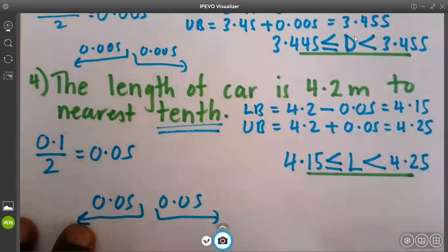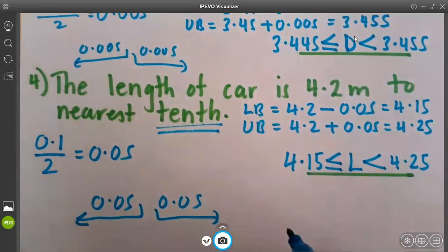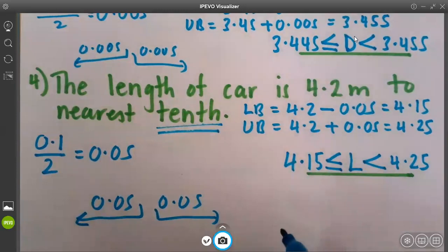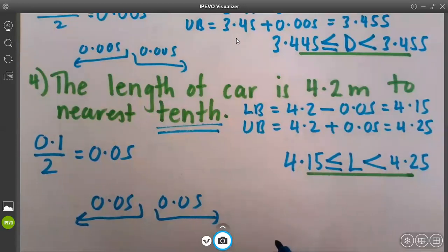This is how we simply find the lower bound and upper bound of a number. See you next time. Thank you.